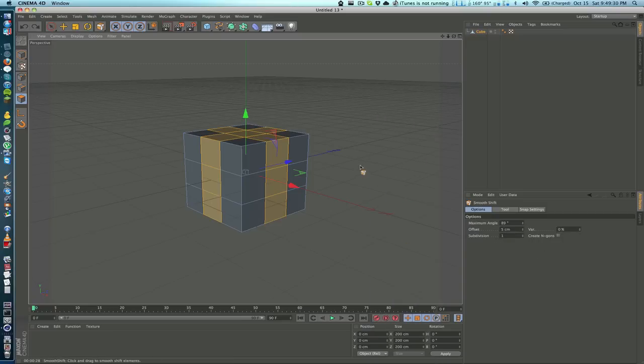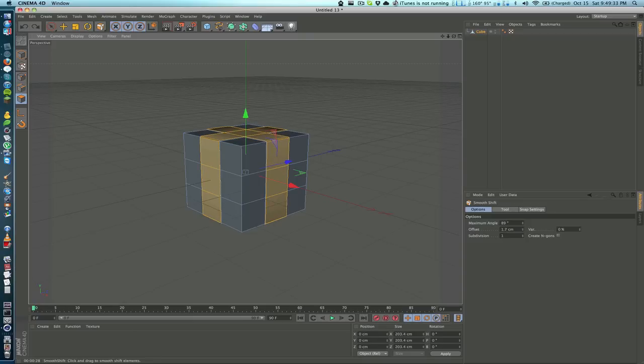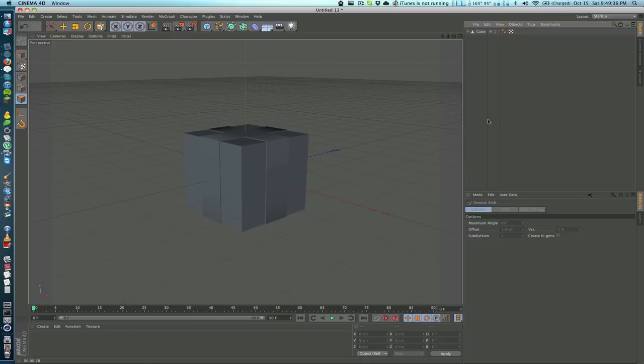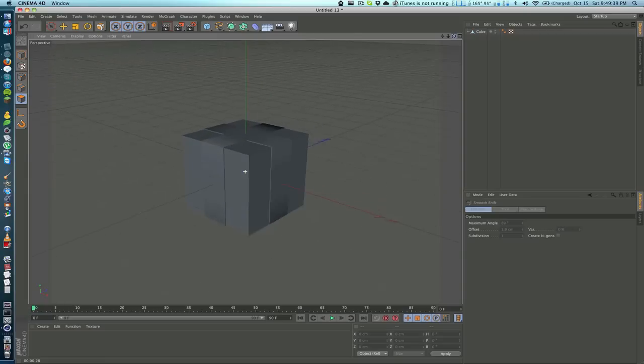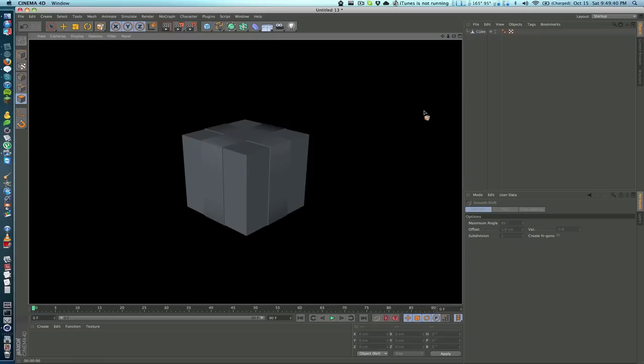So I'm going to actually choose smooth shift and bring this out just a little bit, maybe 1.9 centimeters. You can see that we have a little bit of depth in between there. I've rendered that out - you can see we have that effect.